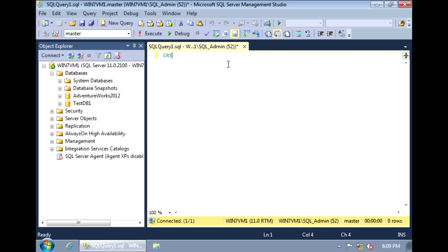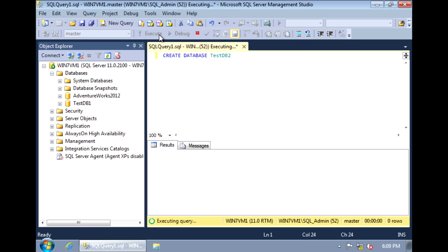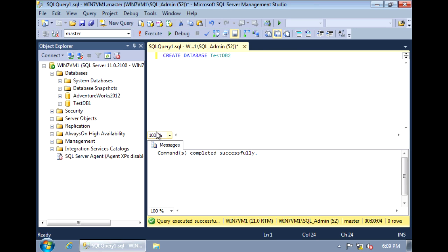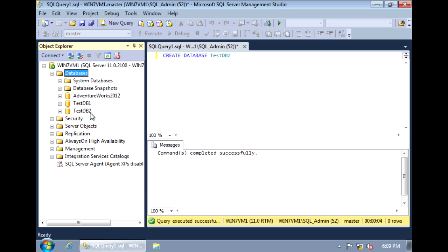The command is just create database and then you specify your test database name. And this time we'll name it testdb2. If we execute that, it will create the database for us. And now if we refresh, we have test database 2.